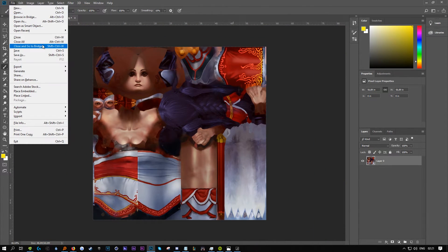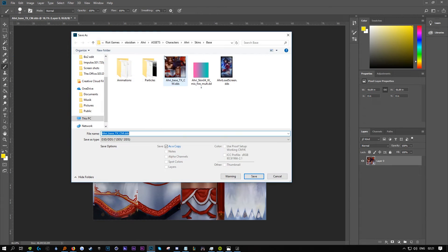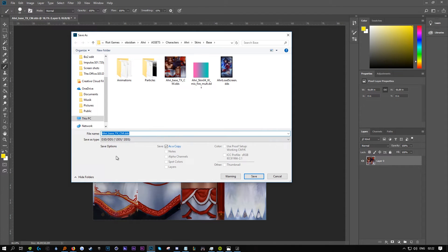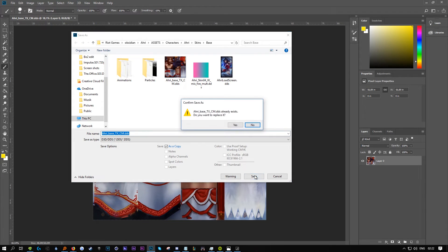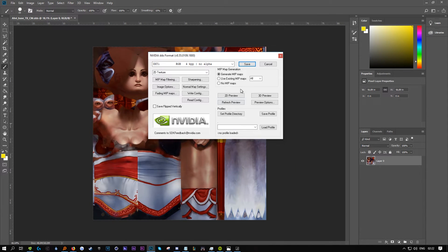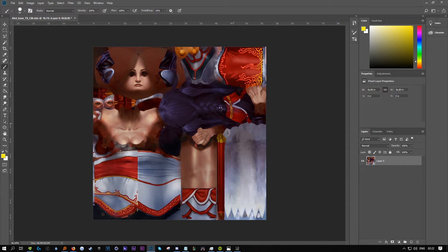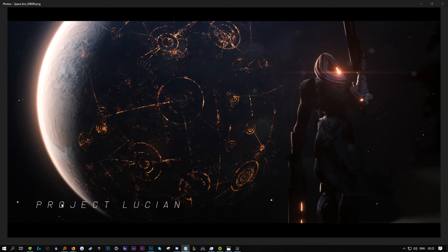Go to Save As - importantly, do not rename it. It has to have the exact same name as the original or it will not work. Make sure it's on 2D texture and save.